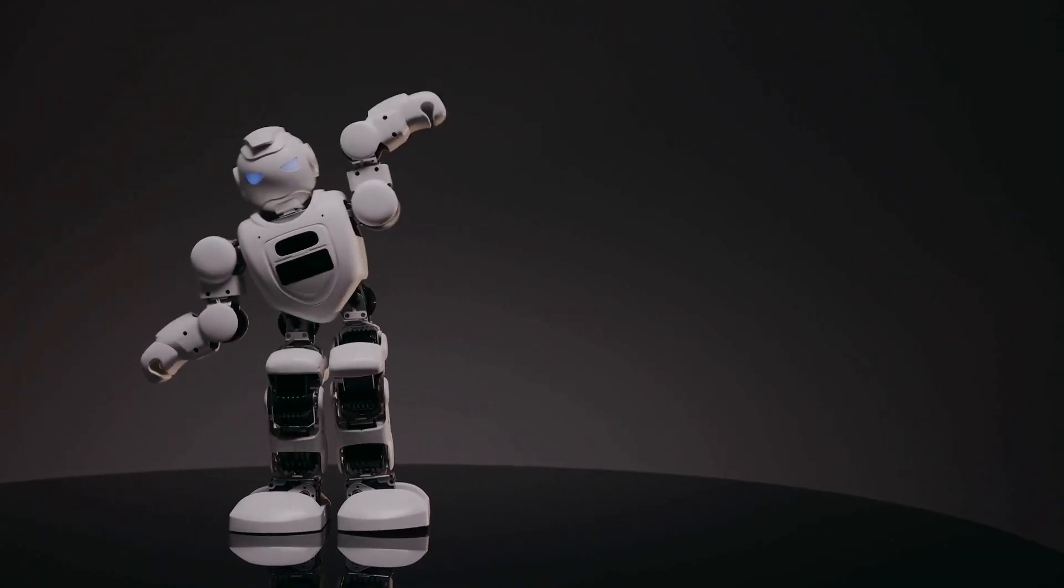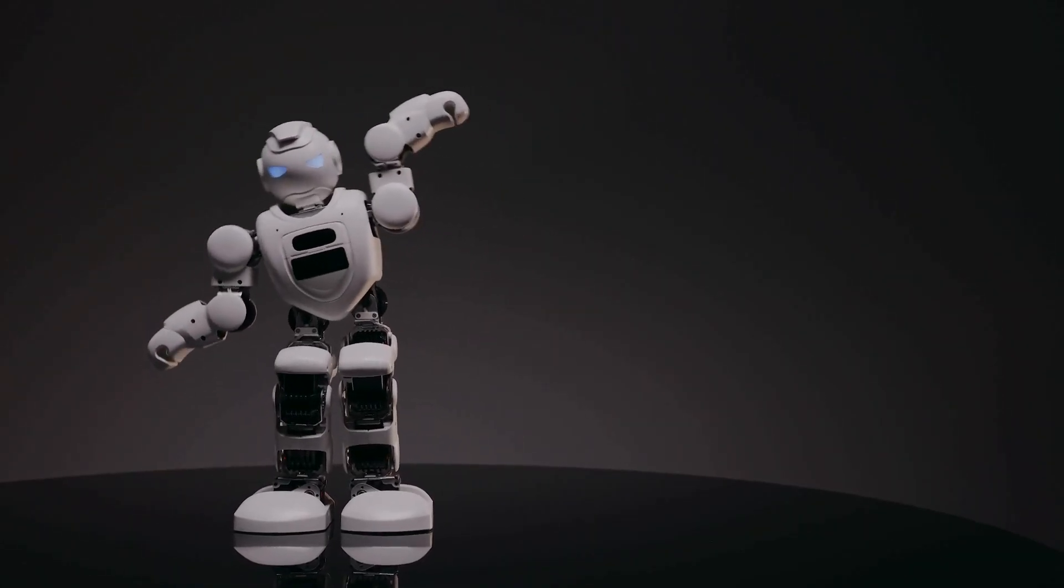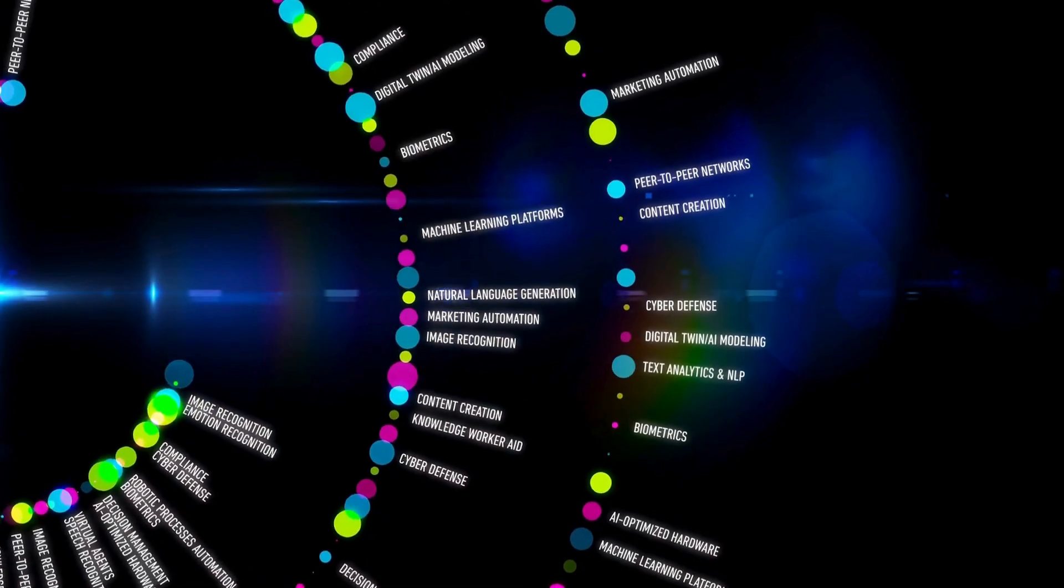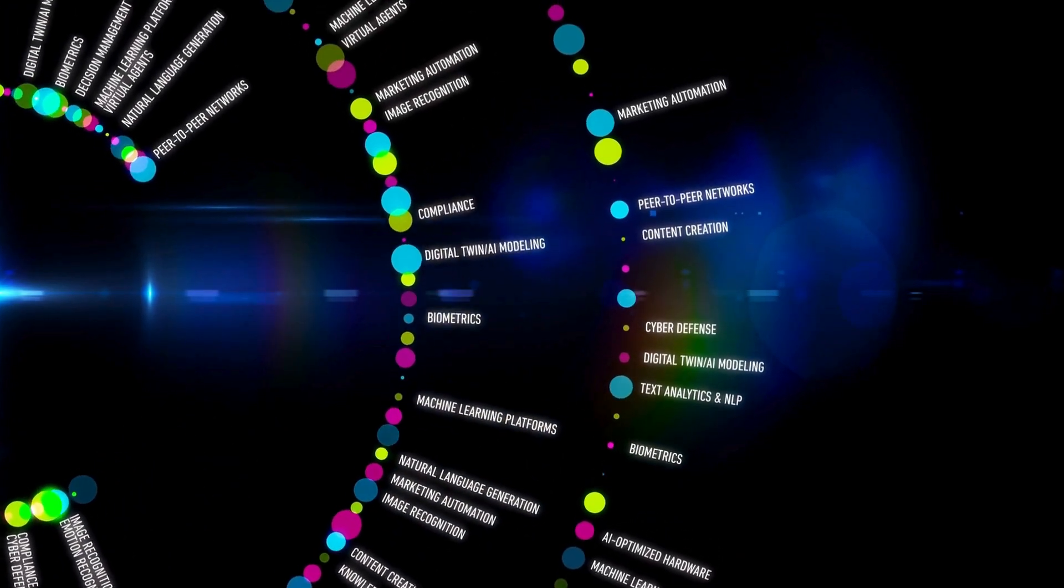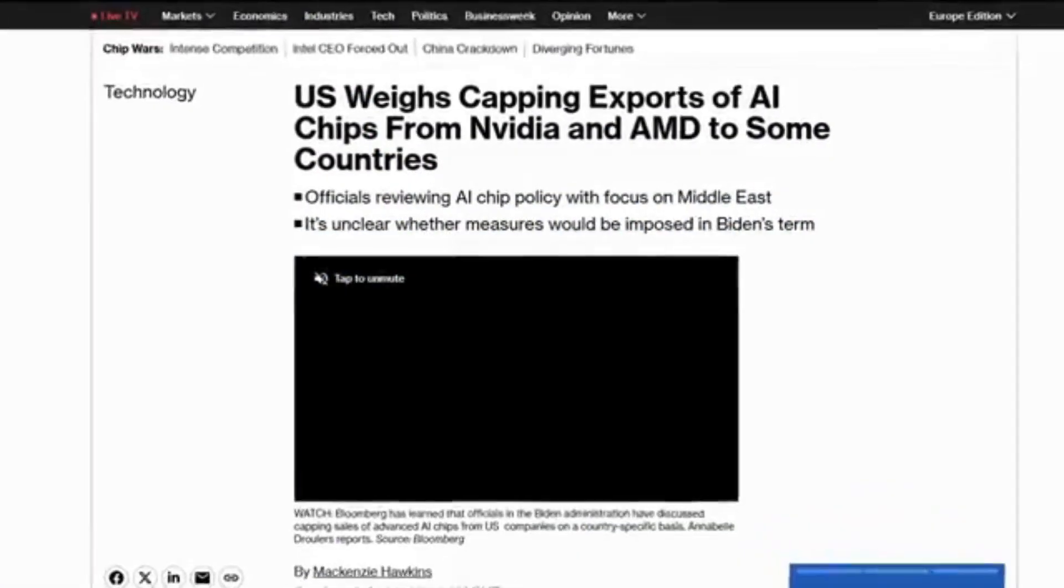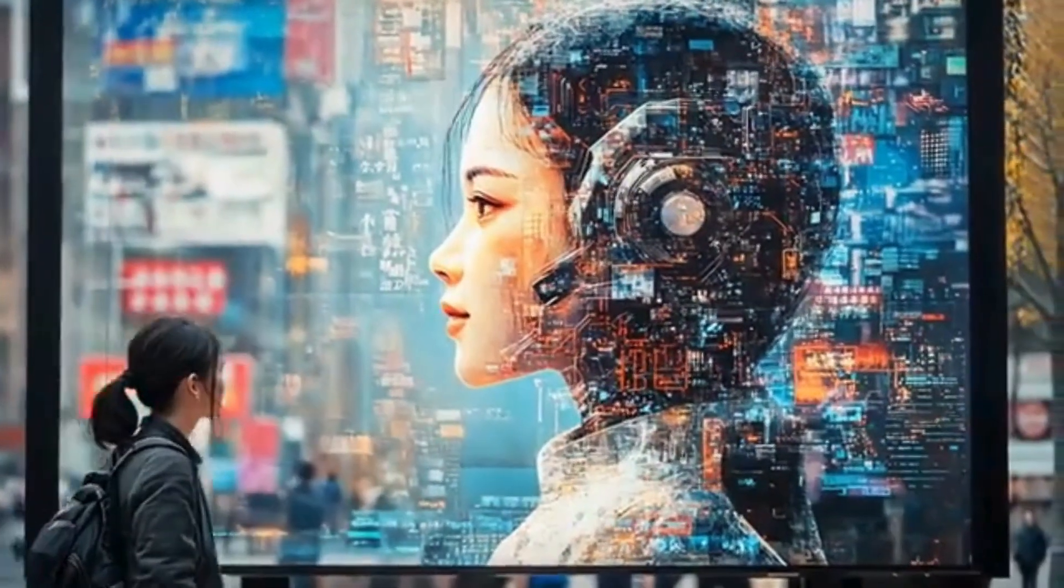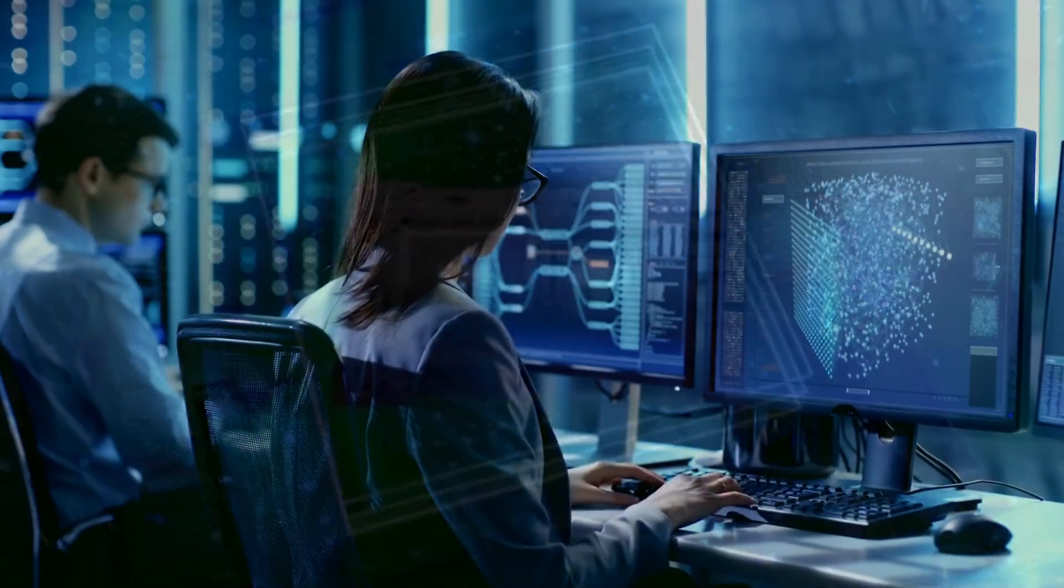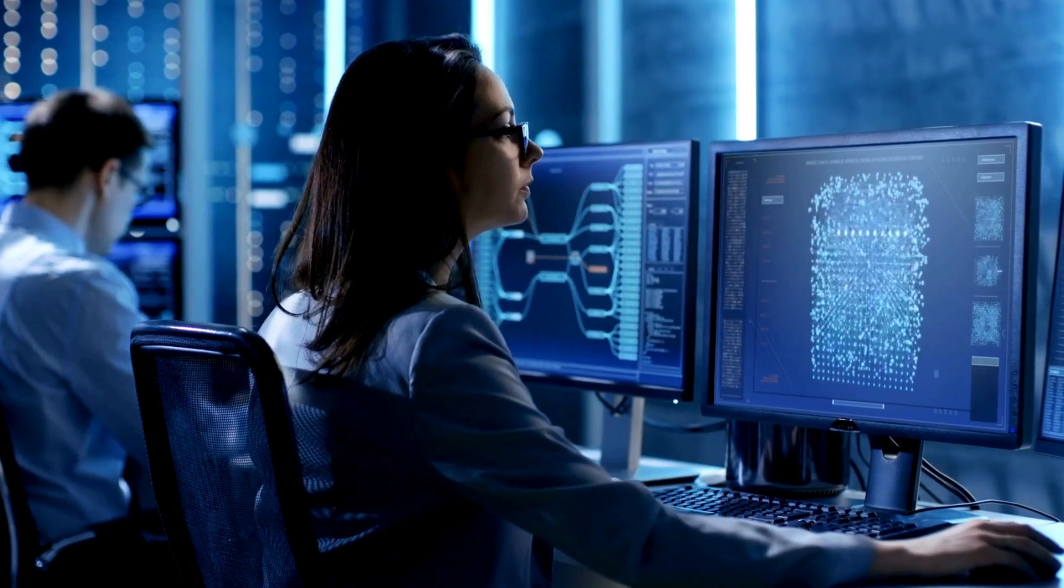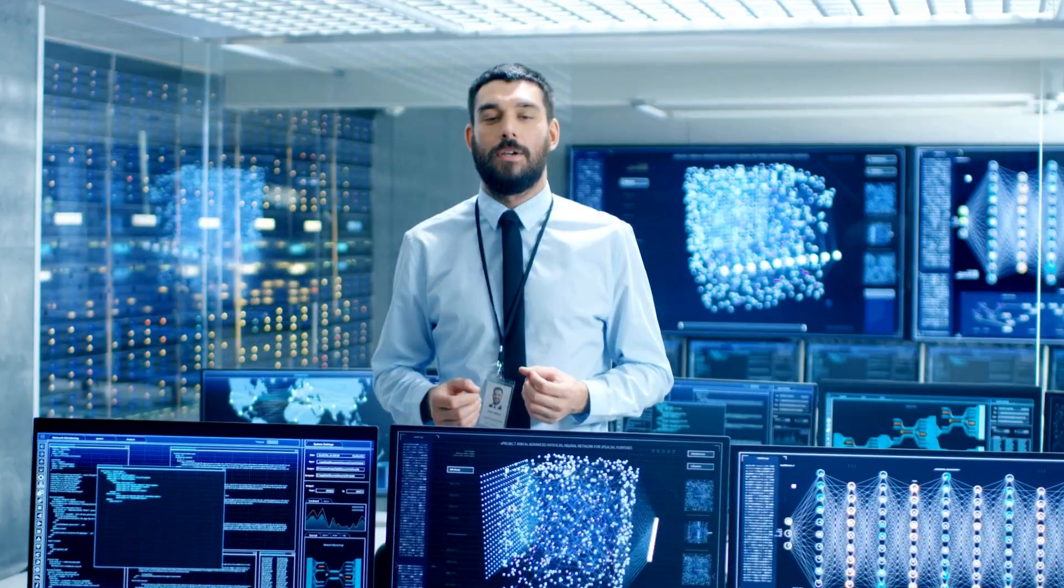DeepSeek's rapid rise is more than just a technological breakthrough. It's a direct challenge to the AI status quo. Will Silicon Valley rethink its extravagant spending on AI?